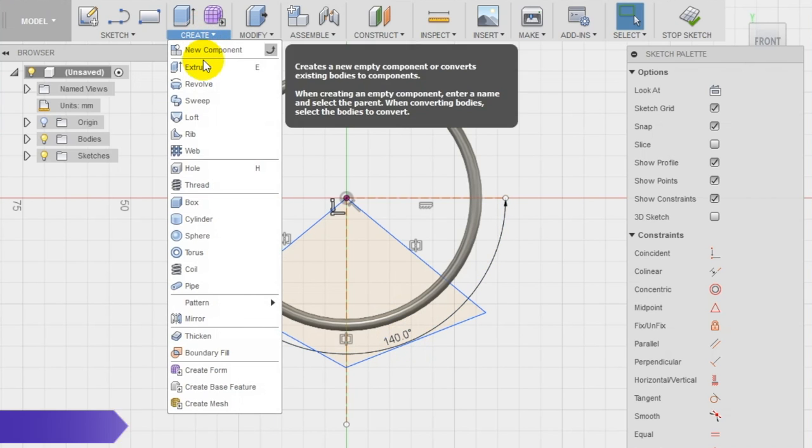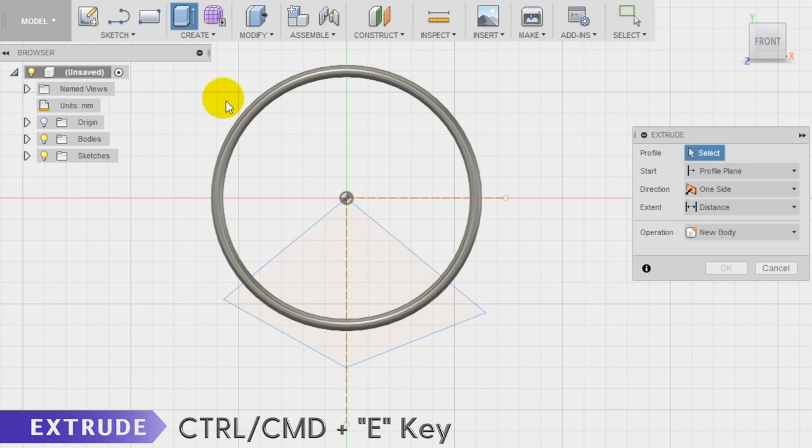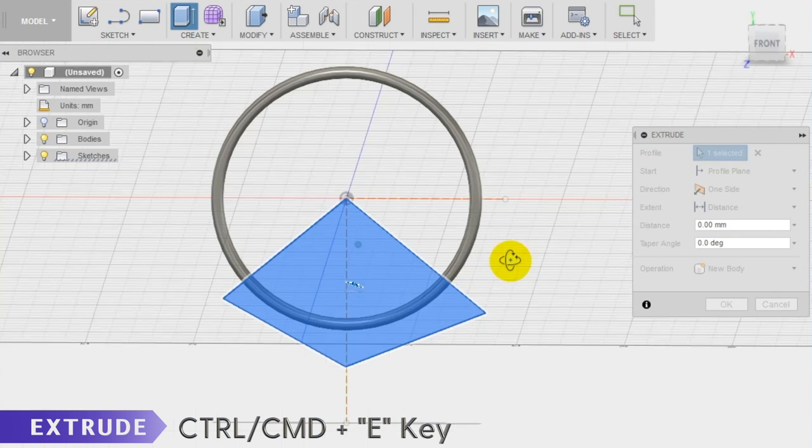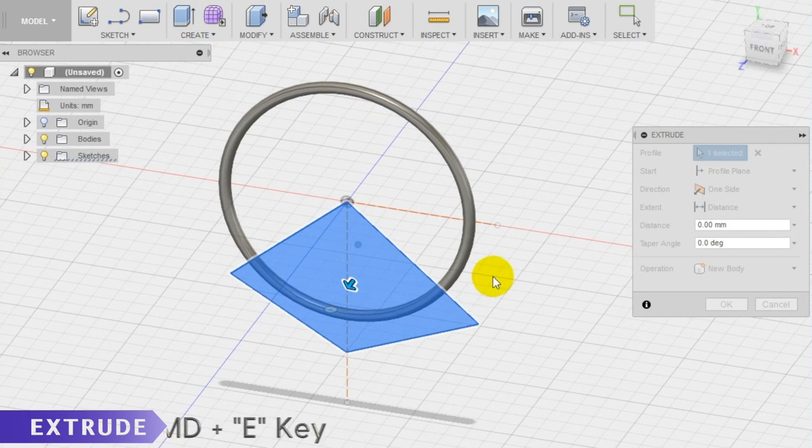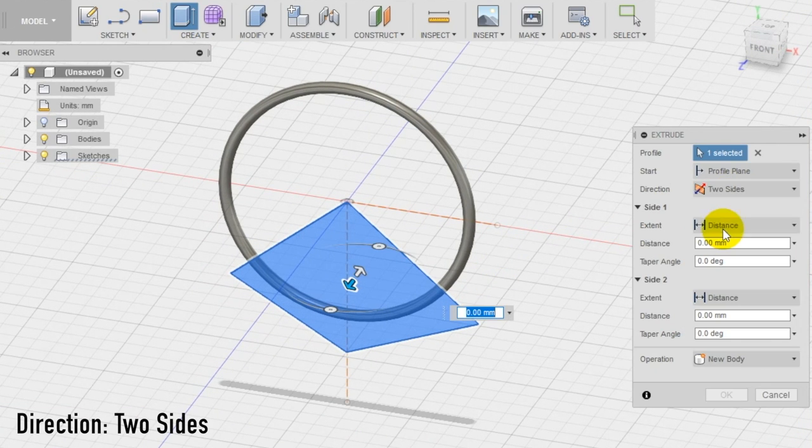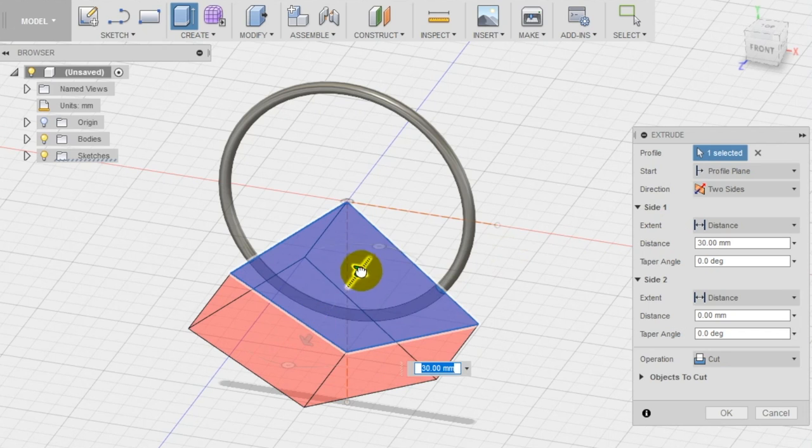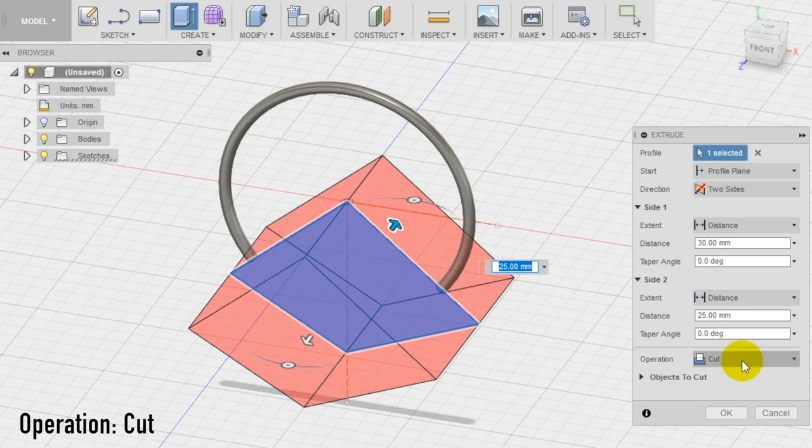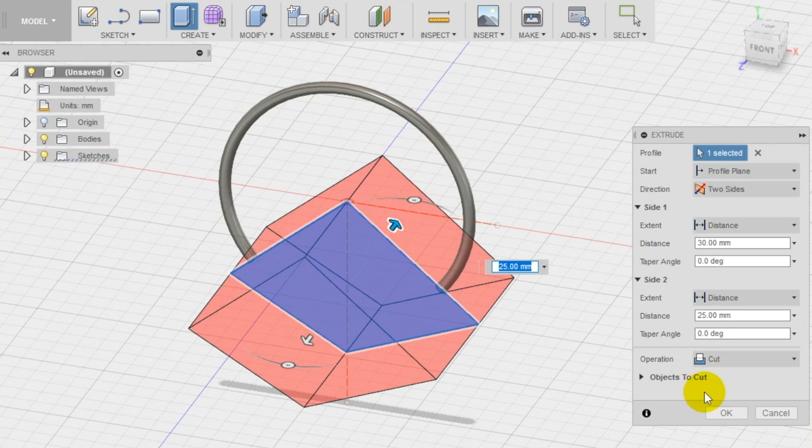Go now to the create section of the top menu and select the extrude tool and create an extrusion of the shape. Make sure to select direction two sides and as operation cut. Then drag the arrows until you are sure you're cutting away all the section of the cuff.